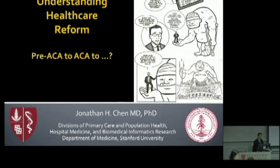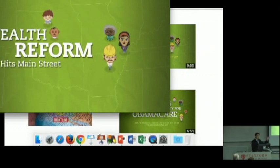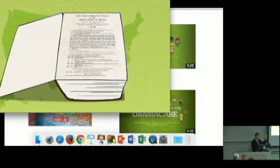We couldn't quite get the audio to work, so I'm going to be narrating this video. This is a video you can find on YouTube — a very nice review produced about 10 years ago by the Kaiser Foundation before the ACA was implemented, talking about health reform coming to main street, leading up to whether the ACA was going to get passed and what was going to be in it. The law has 1,000 pages of content. Can we digest it down to something more manageable?